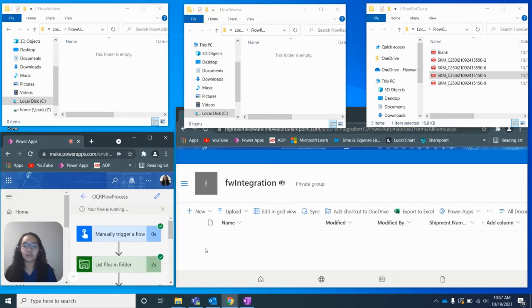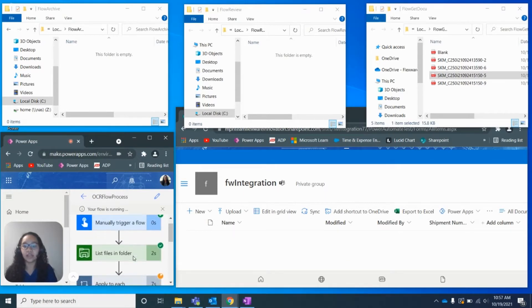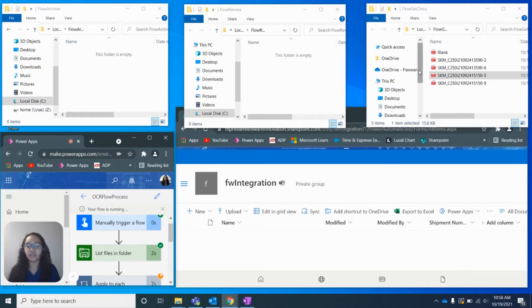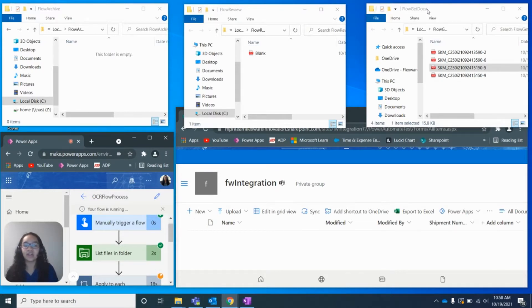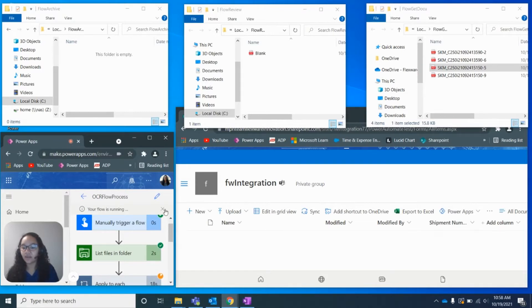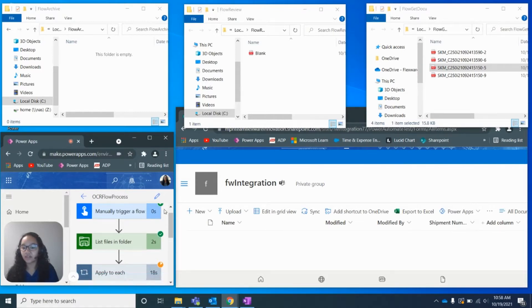Down in this bottom right corner is the online SharePoint library. And once these documents have been processed correctly, they're going to be put into the SharePoint library automatically instead of having to put that in manually. And so we can see that the flow has started here in the bottom left-hand corner.